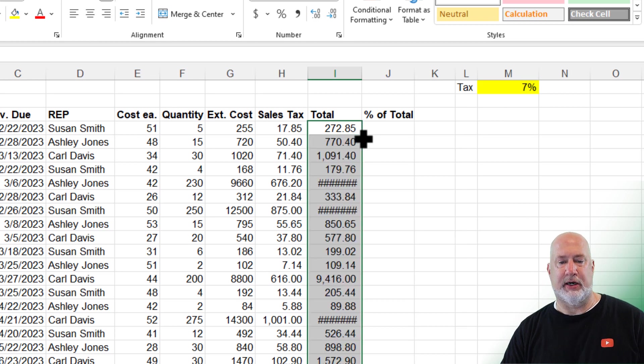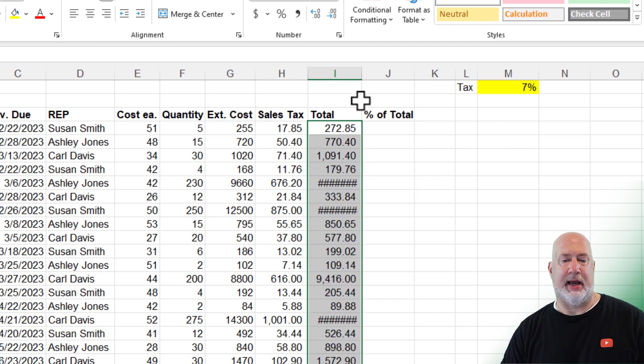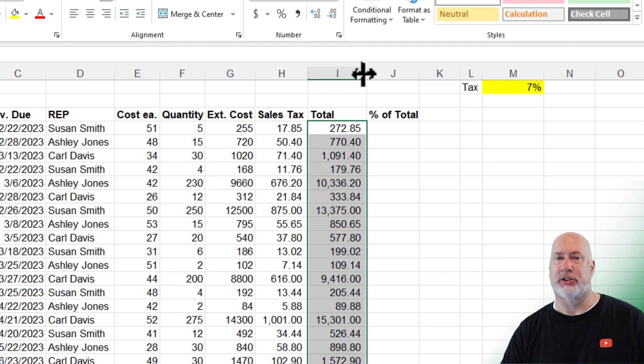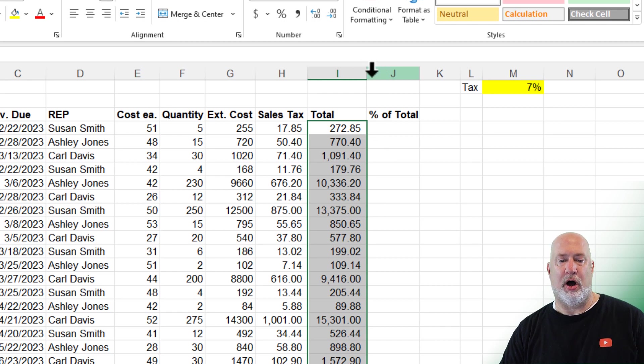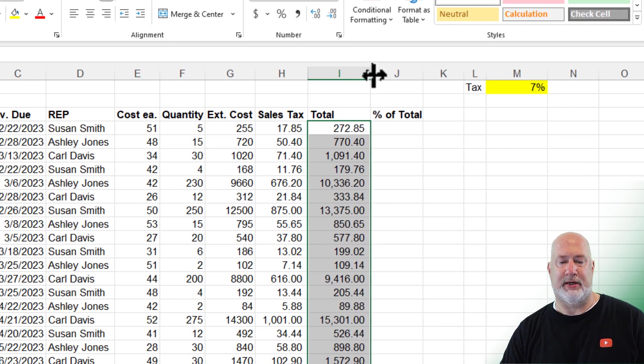So use auto sum instead of the plus symbol when you can. Again, crosshairs and auto fill down. Again, absolute reference. It's only one column. I'll just double click for auto fit.